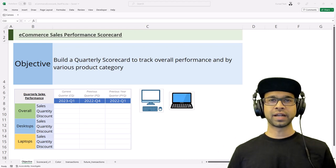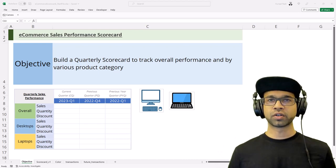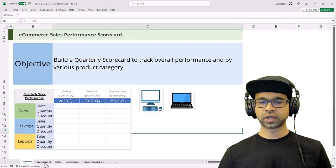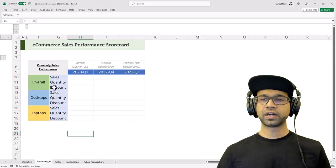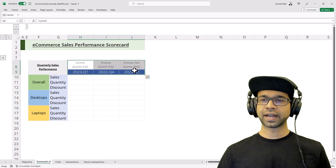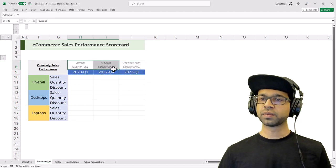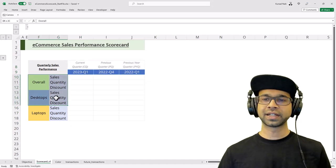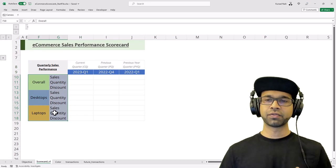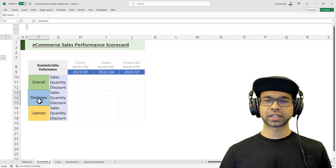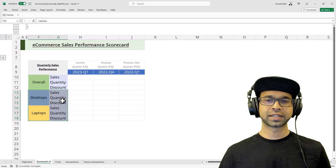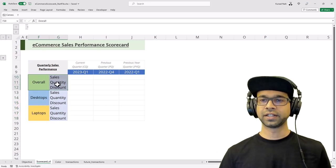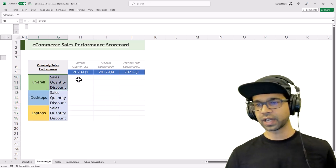If I go to the scorecard V1 sheet, I've already laid out the format. We have time on the right-hand side with columns, and all of the metrics are listed on the left-hand side one below the other. Desktops and laptop categories are separately listed, and the overall category is also listed here.